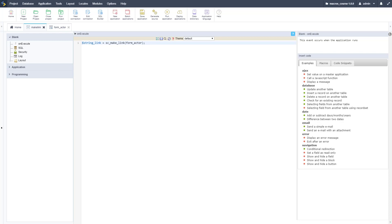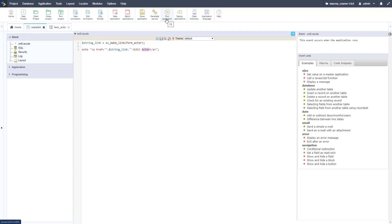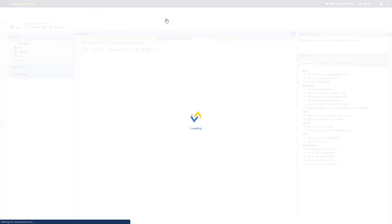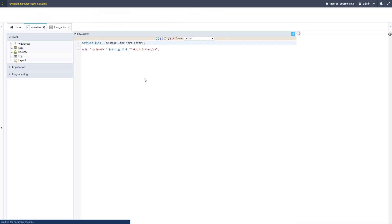Now we can go ahead and create a link here, so I'm going to copy in some code. Echoing out an a tag, so the href is going to be that string link and then the display is going to be edit actor. Let's go ahead and run this and it should display a valid link for us.